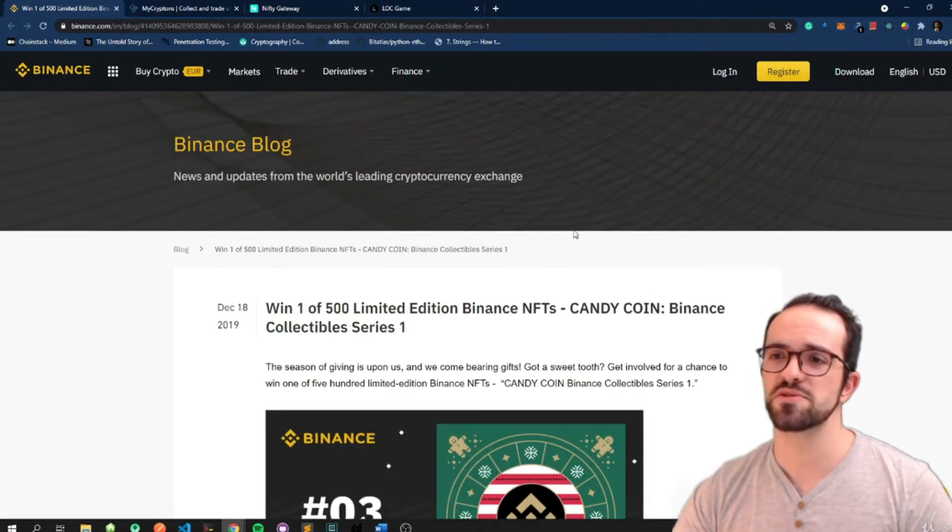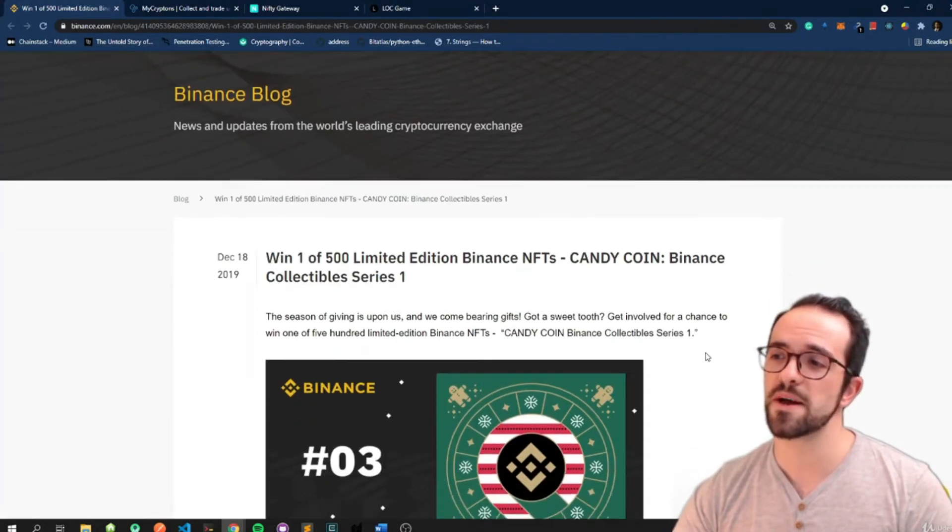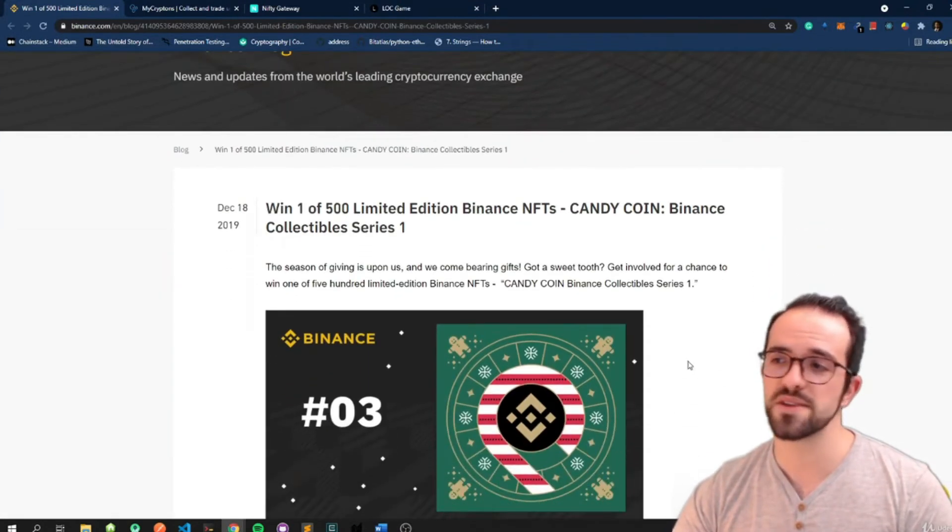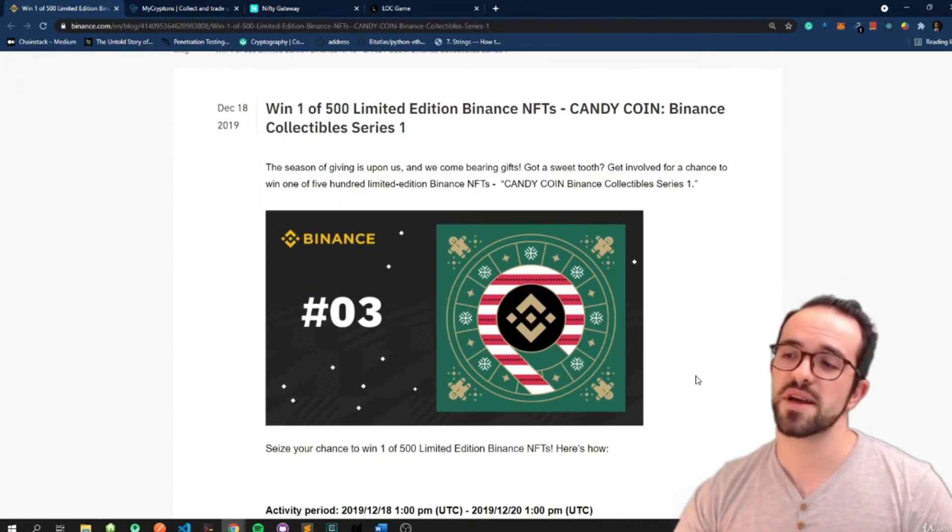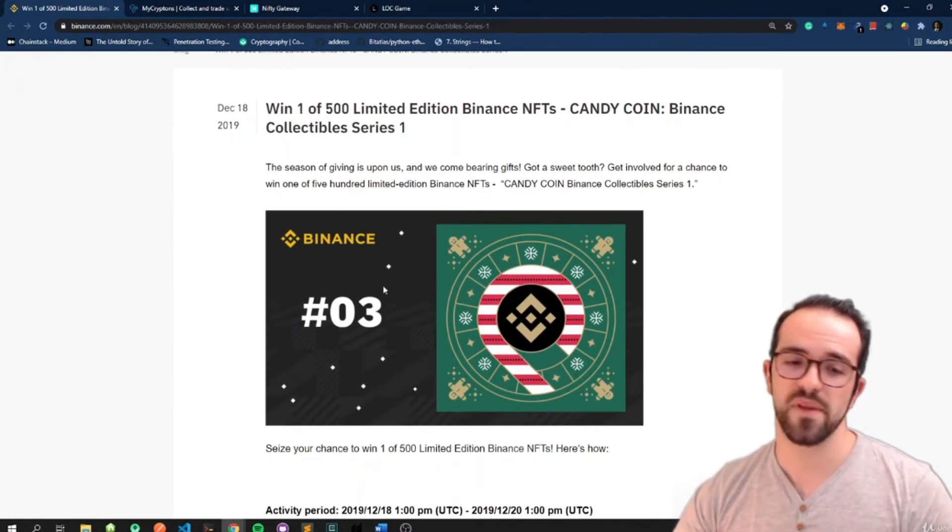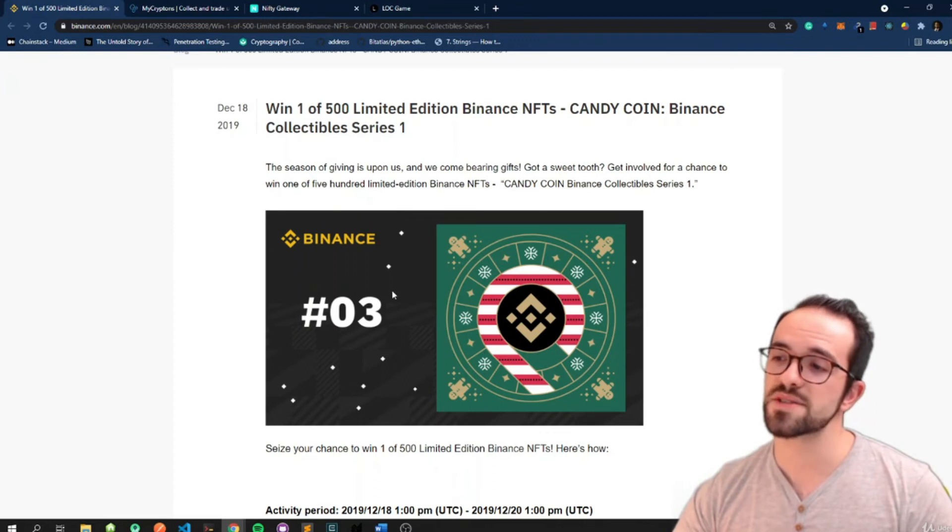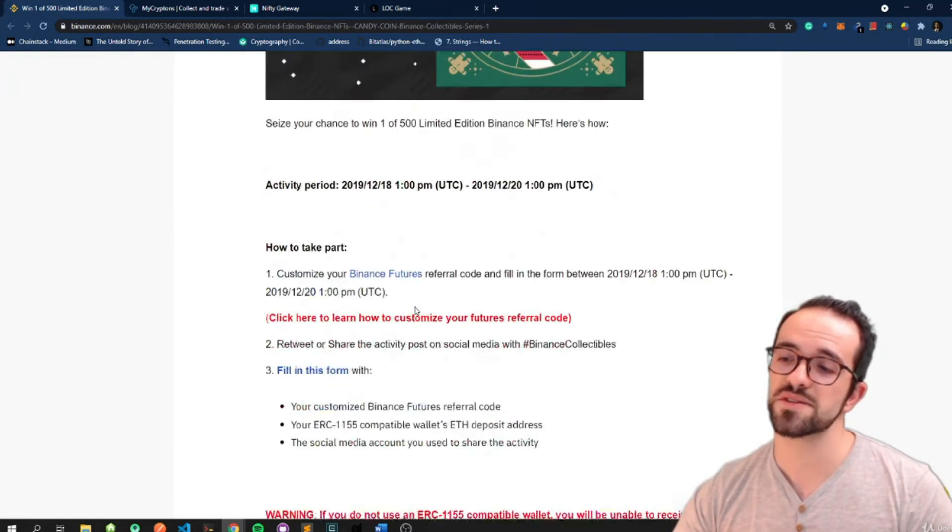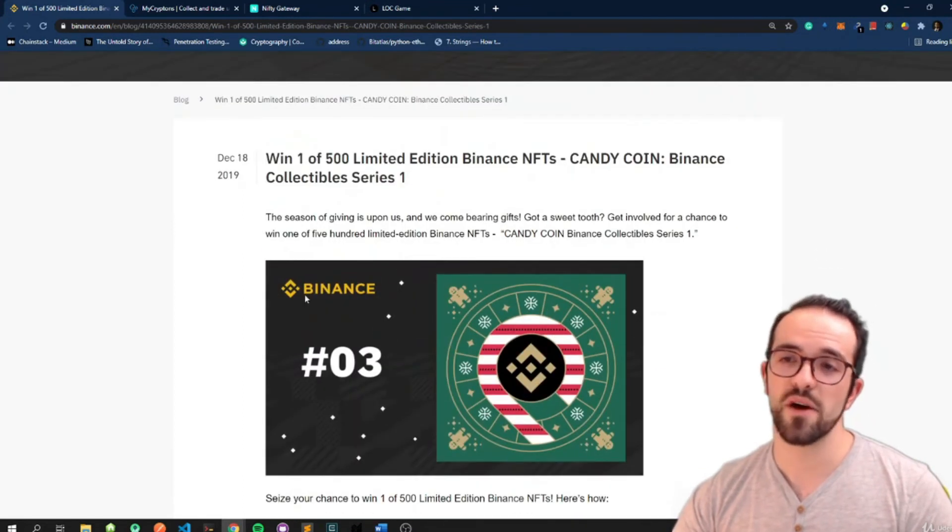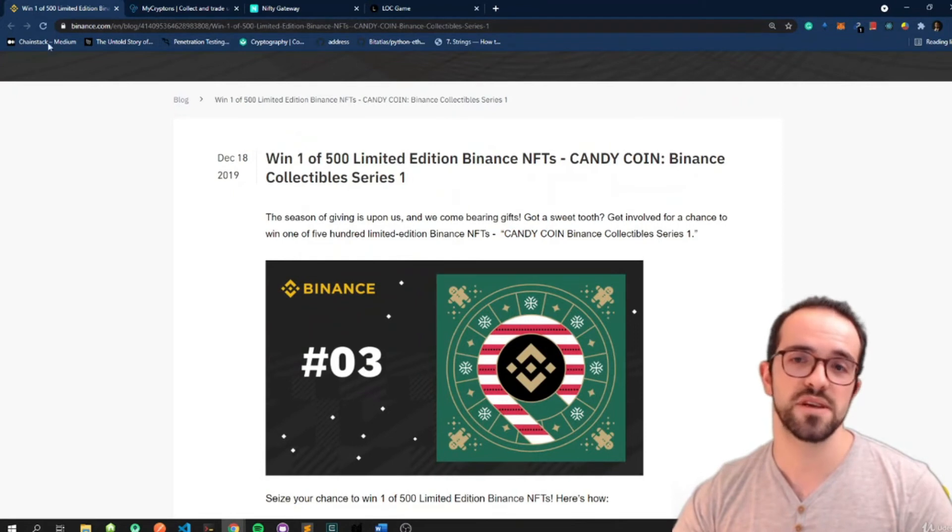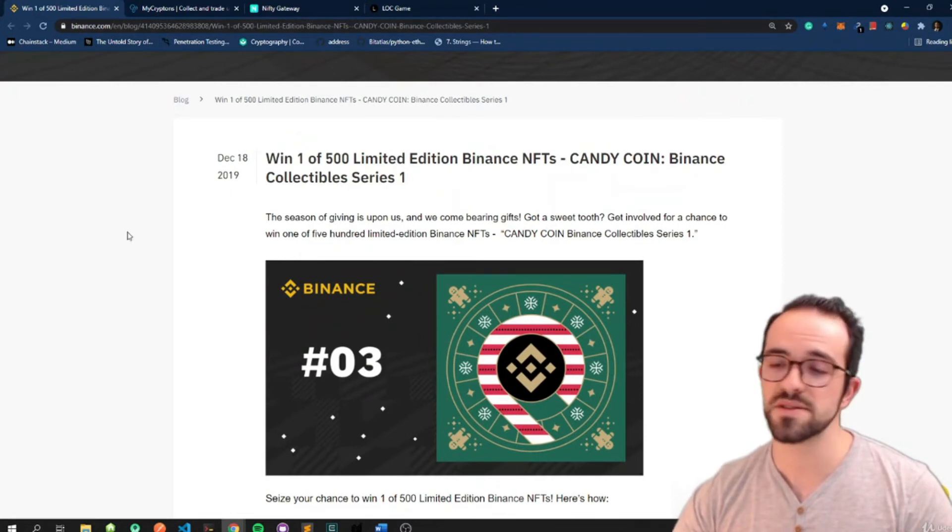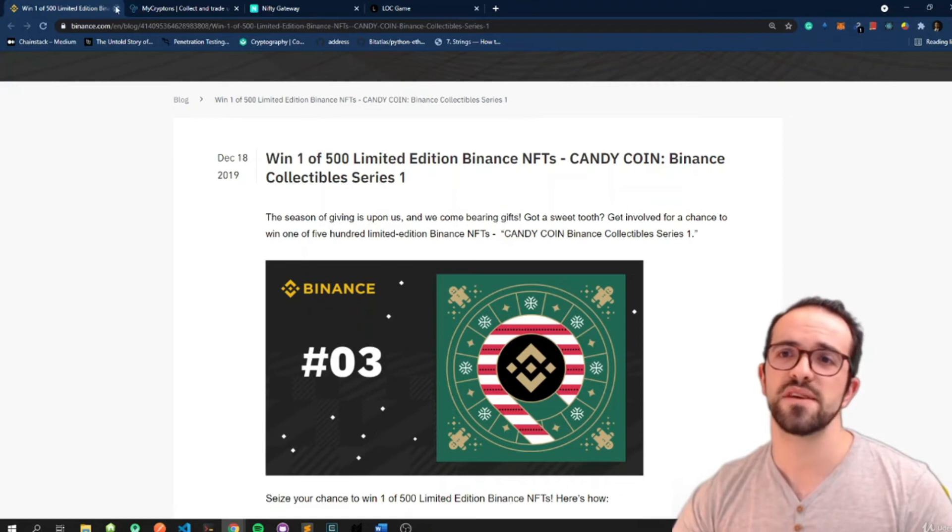And then you have a few small projects like Binance, these Binance collectibles. It was like festive cards and you can also buy and sell them. Some of these are now available on OpenSea in some of the marketplaces for NFTs.